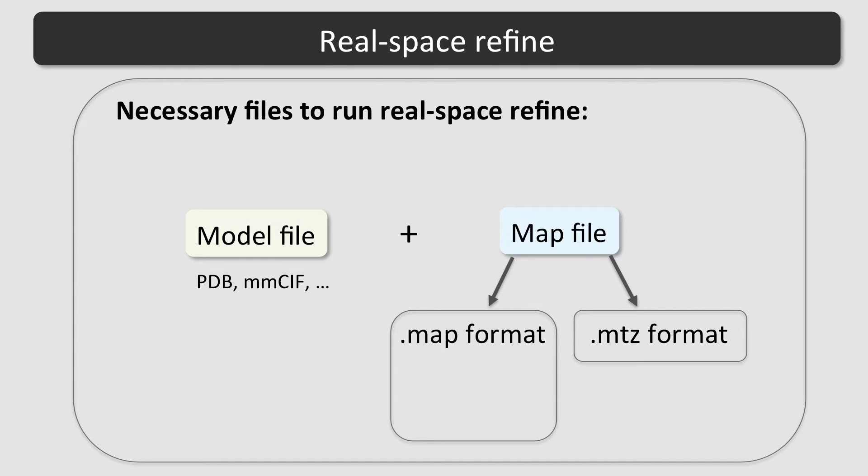If CCP4-type map files are used, the resolution is needed as well. If MTZ files are used, the resolution is detected automatically from the map coefficients.